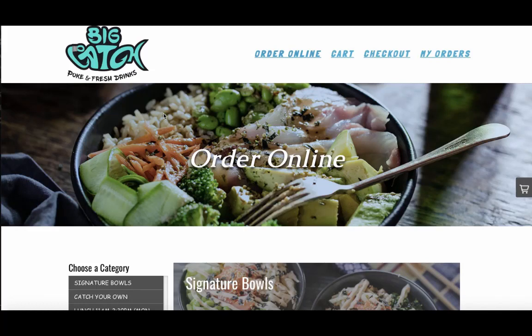After helping many business owners get their online ordering up and running, the questions I typically get asked are: how do I get started, how do I start the free trial, and how do I get my first online order? In this video, I'm going to show you how to do all of that.